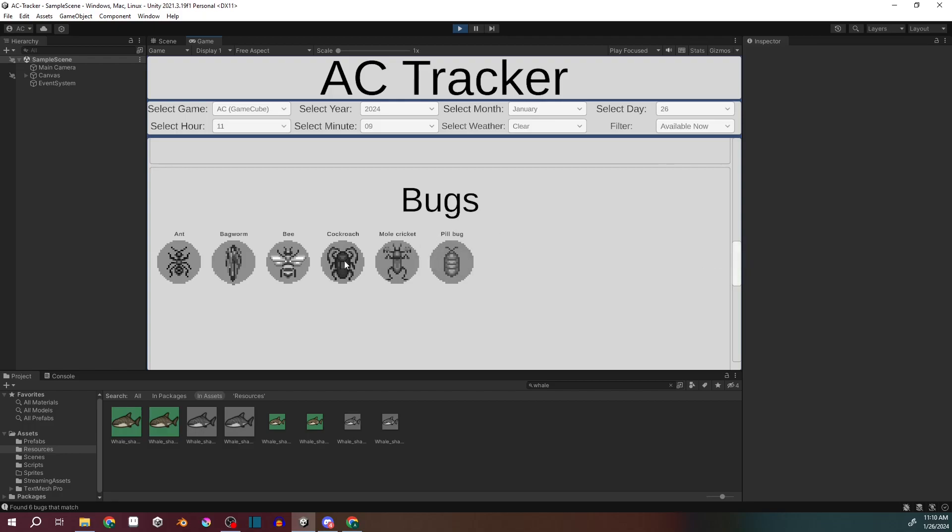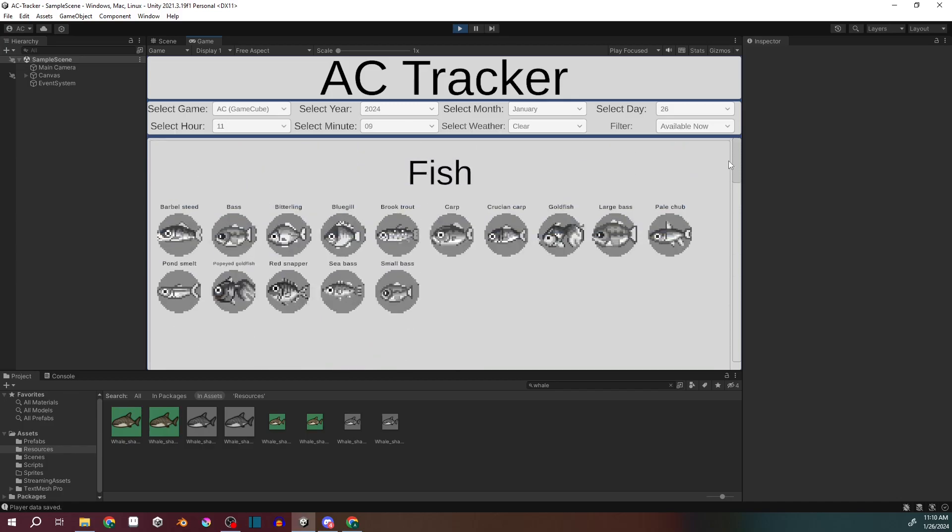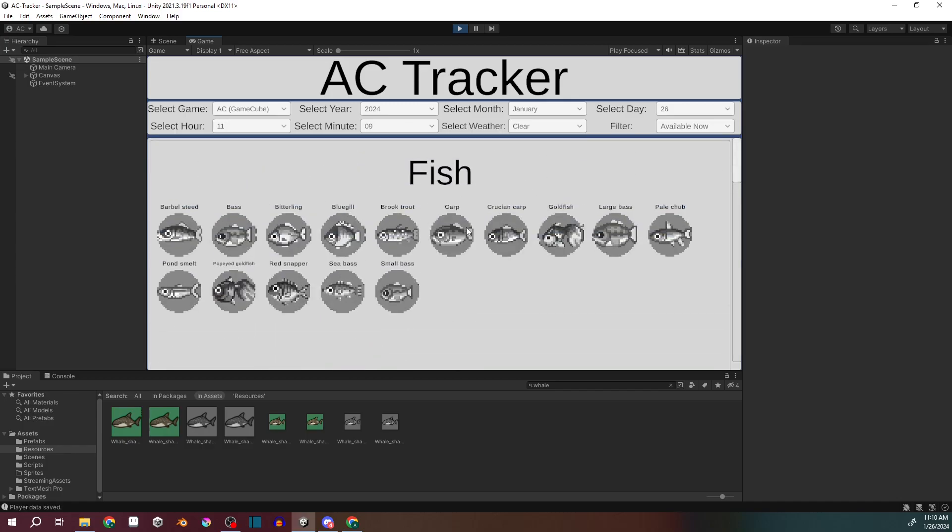And then it shows the graphics from that game. If you catch it, you click on it, and it fills in the color palette. So that way you know you've caught it.